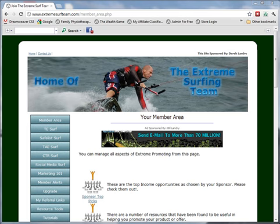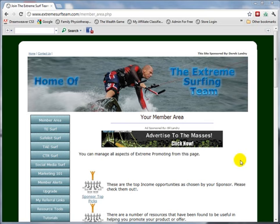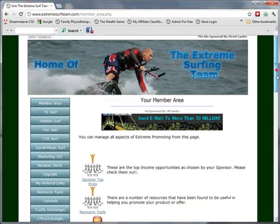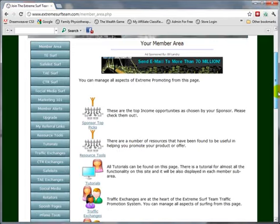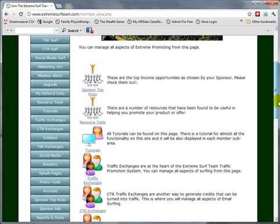To join traffic exchanges using the Extreme Surf Team system, click on the traffic exchange menu item on the left. This will display all of the exchange functionality available to you in Extreme Surf Team.